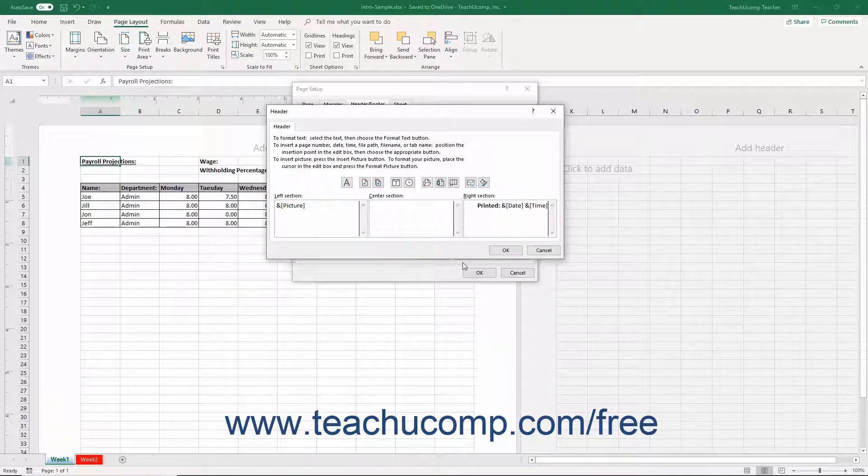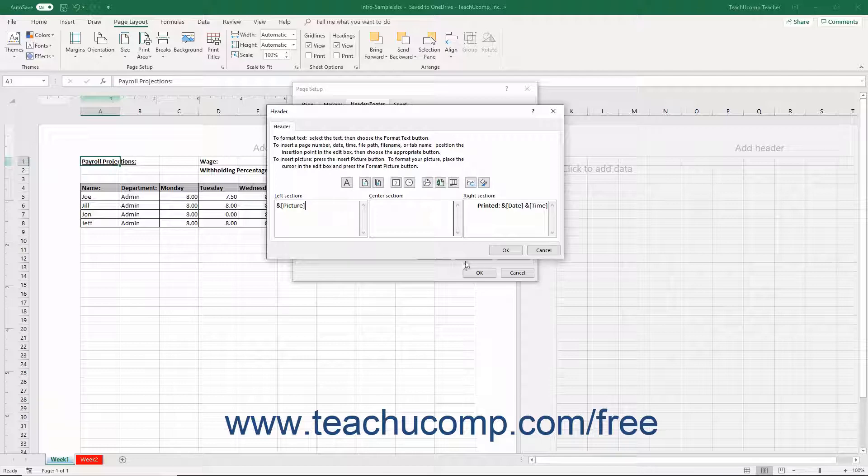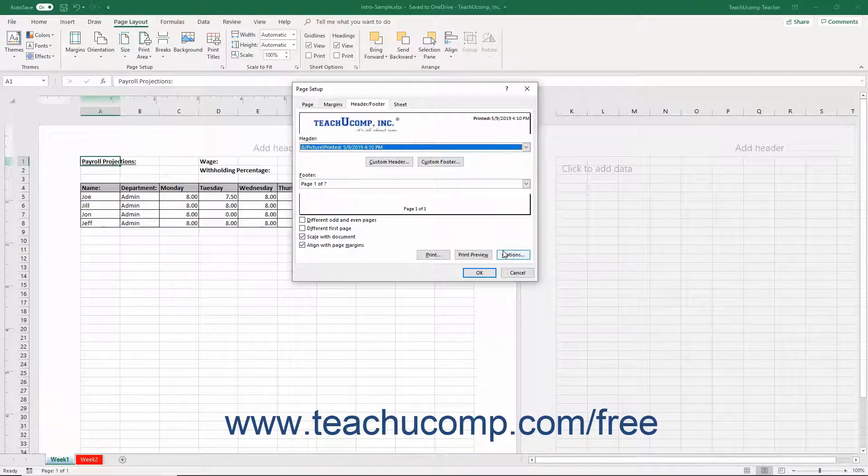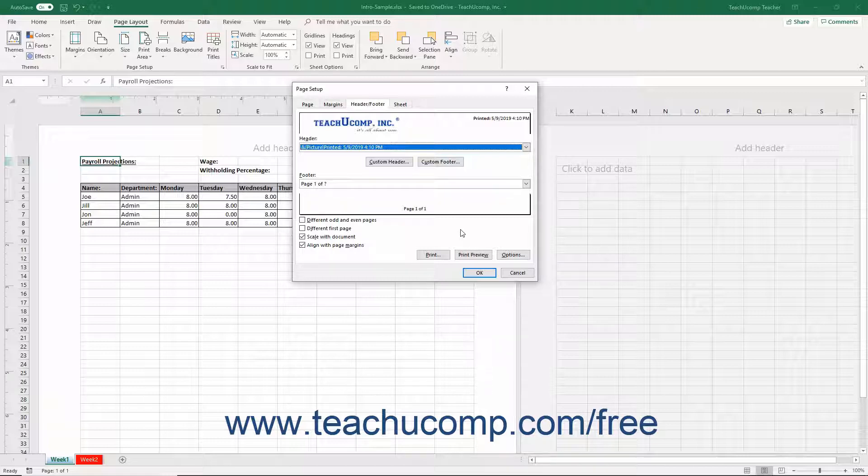After setting the appearance of your Custom Header or Custom Footer in either the Header or Footer dialog boxes, click the OK button within it to return to the Page Setup dialog box. Also notice that there are four checkboxes at the bottom of the Header Footer tab.